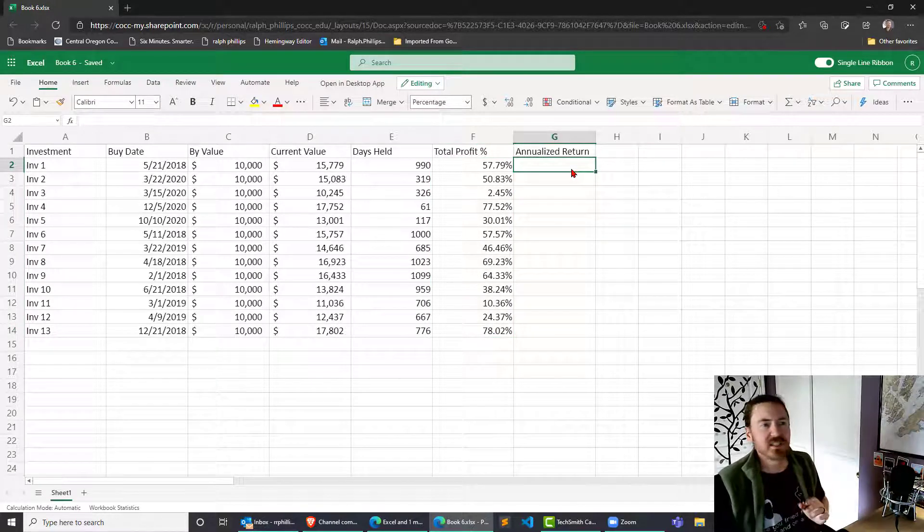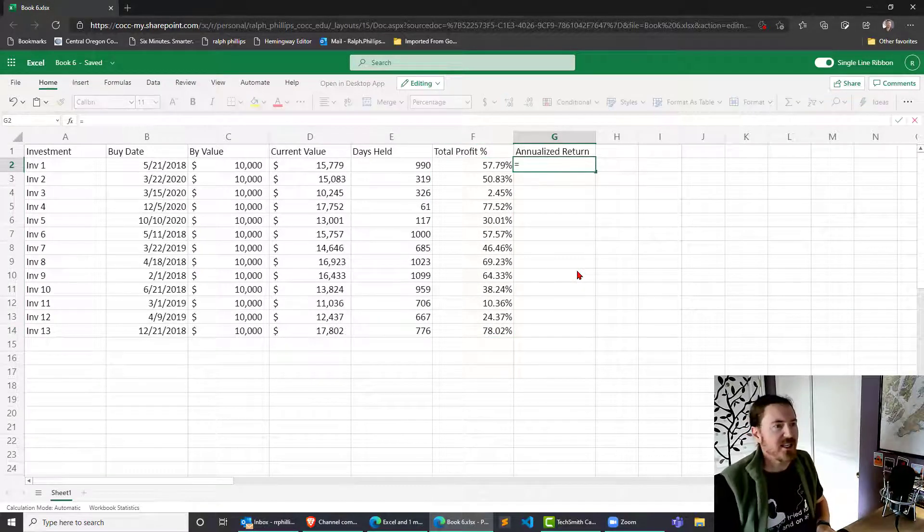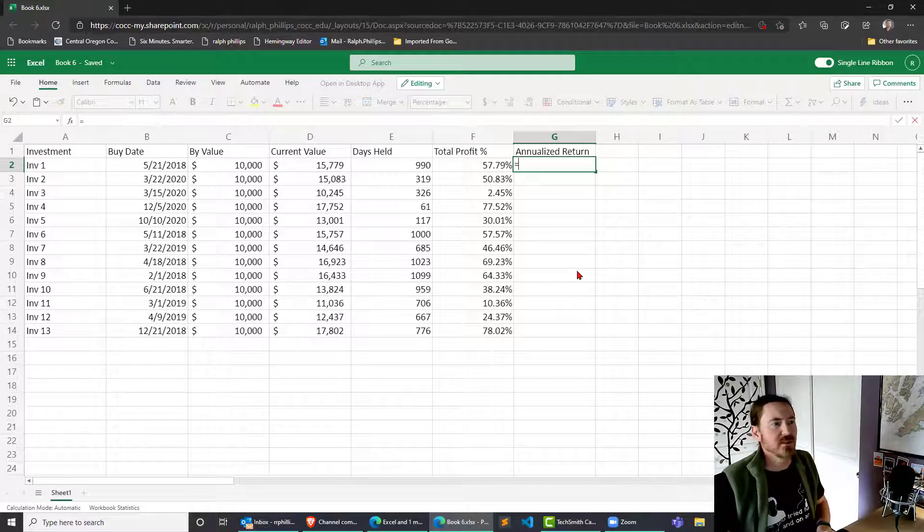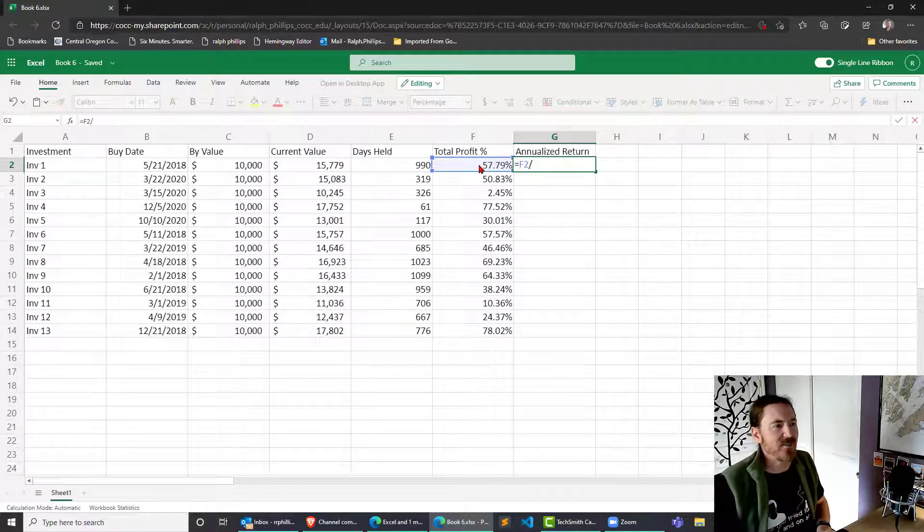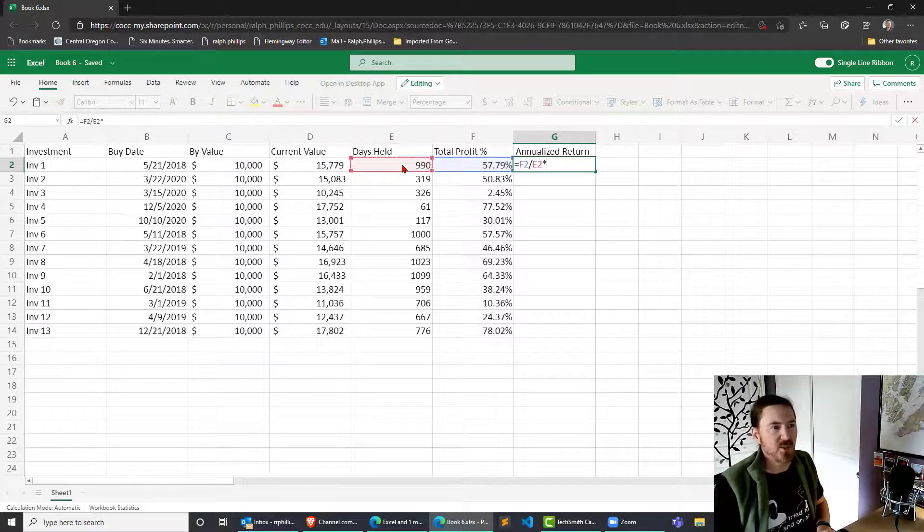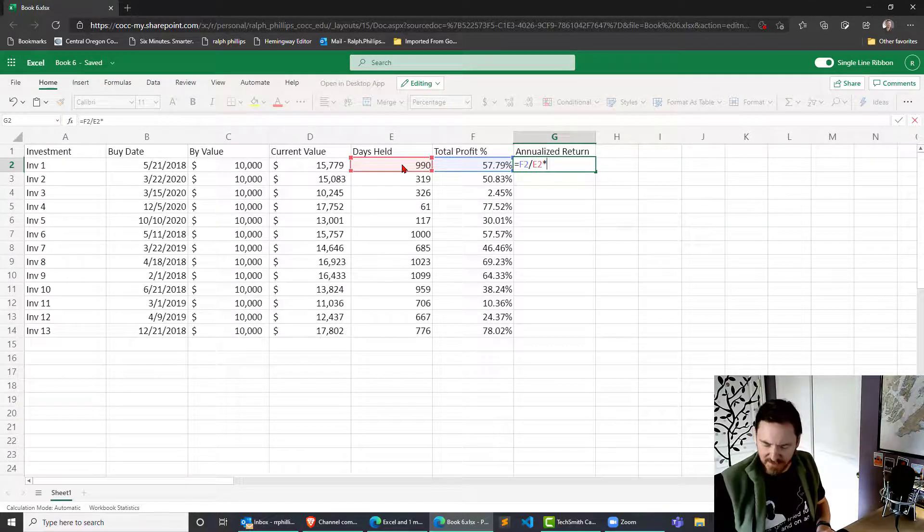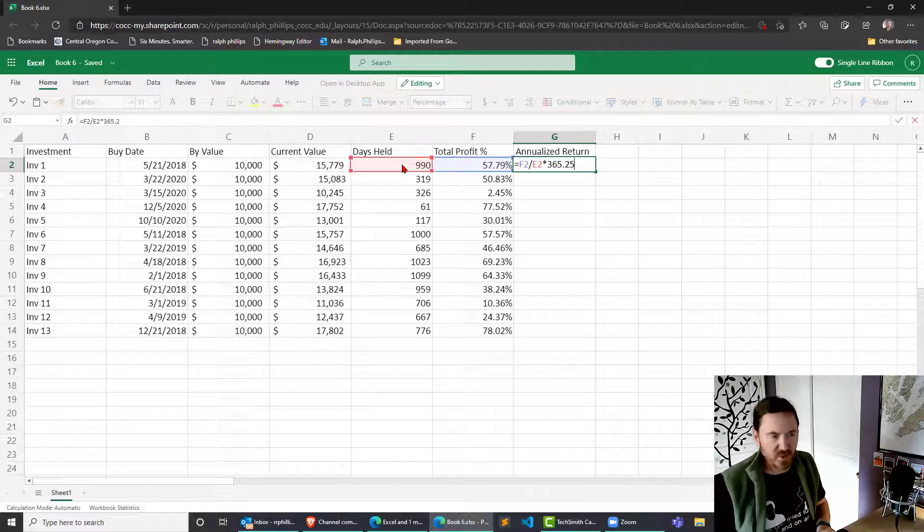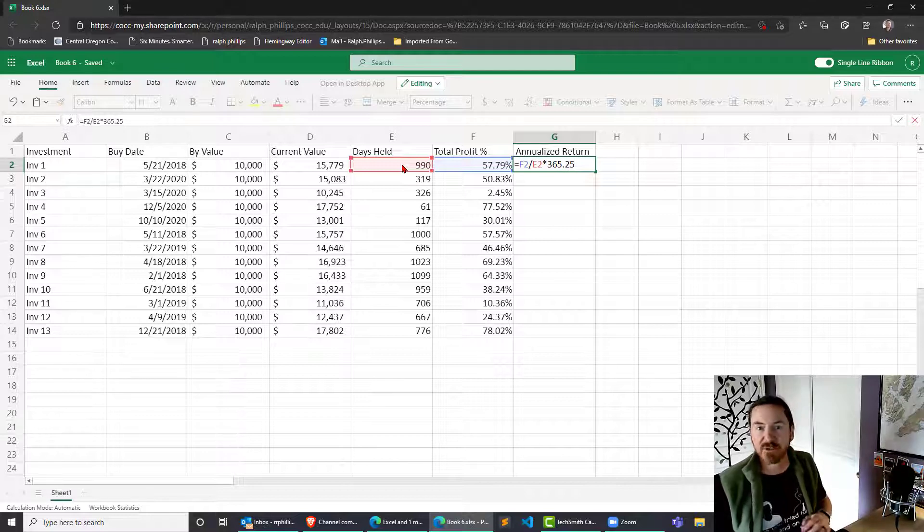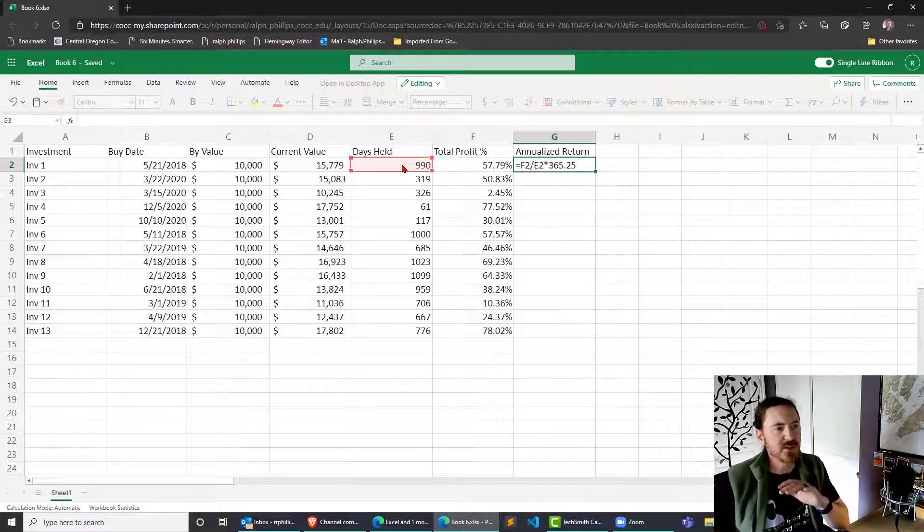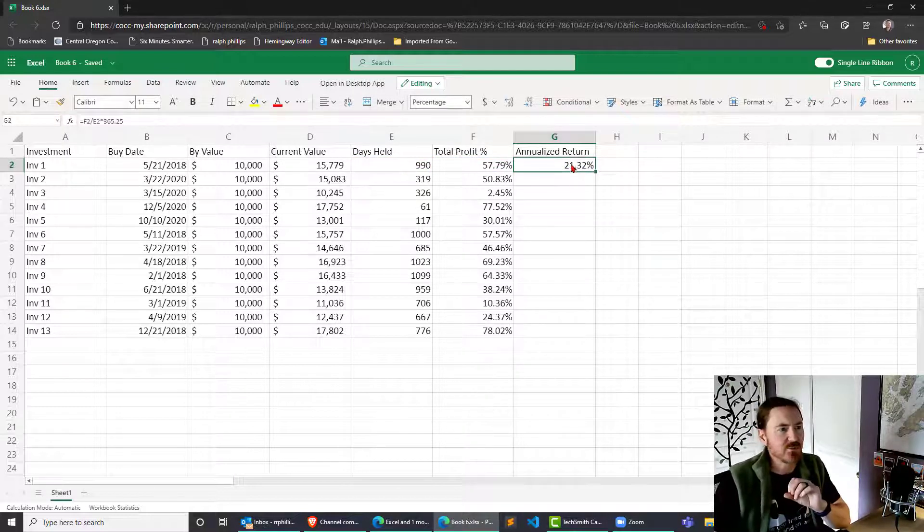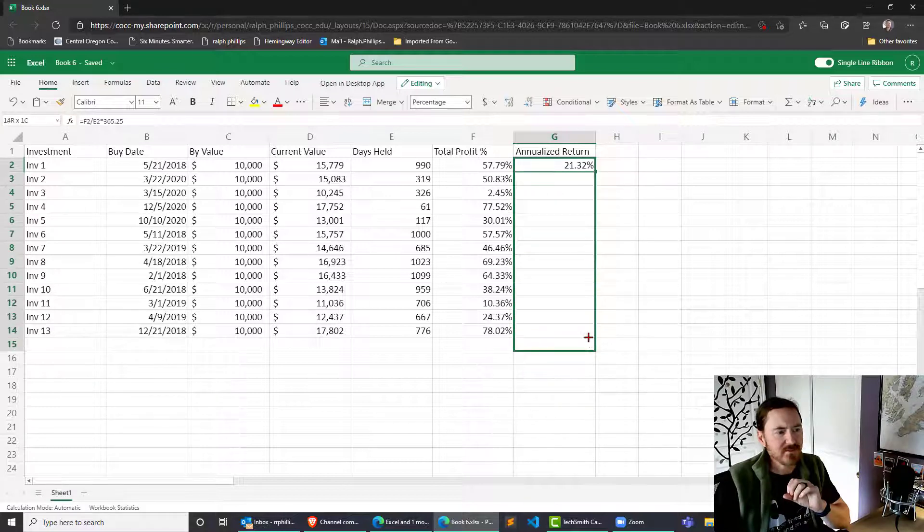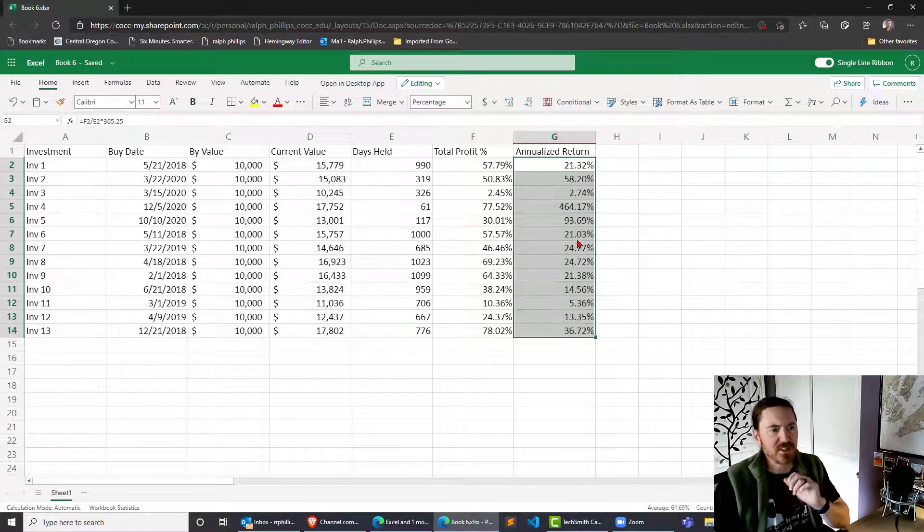Using this formula that Martin suggested: equals total profit divided by the number of days held multiplied by 365.25 to account for leap year every four years. That gets us an annualized return.